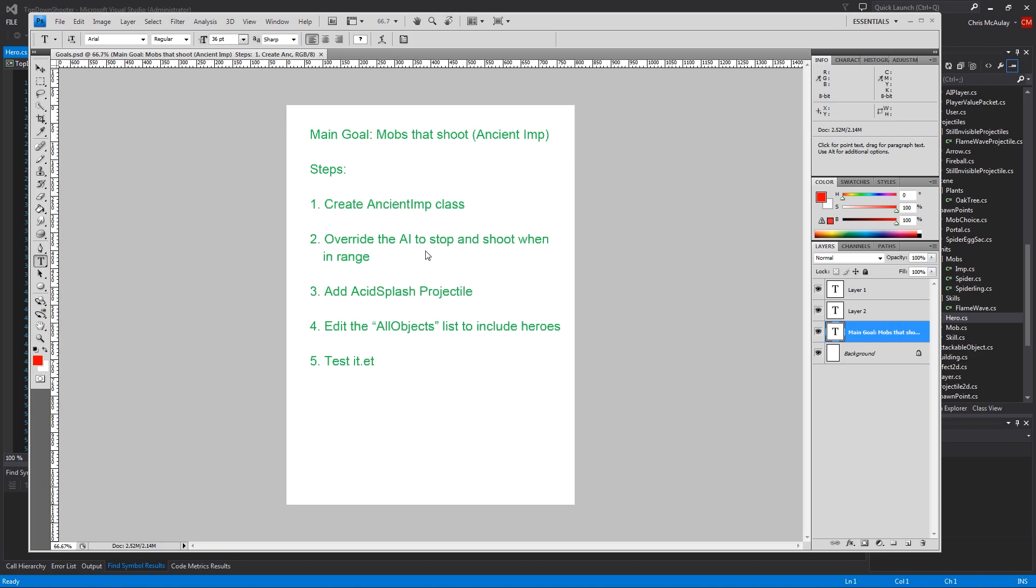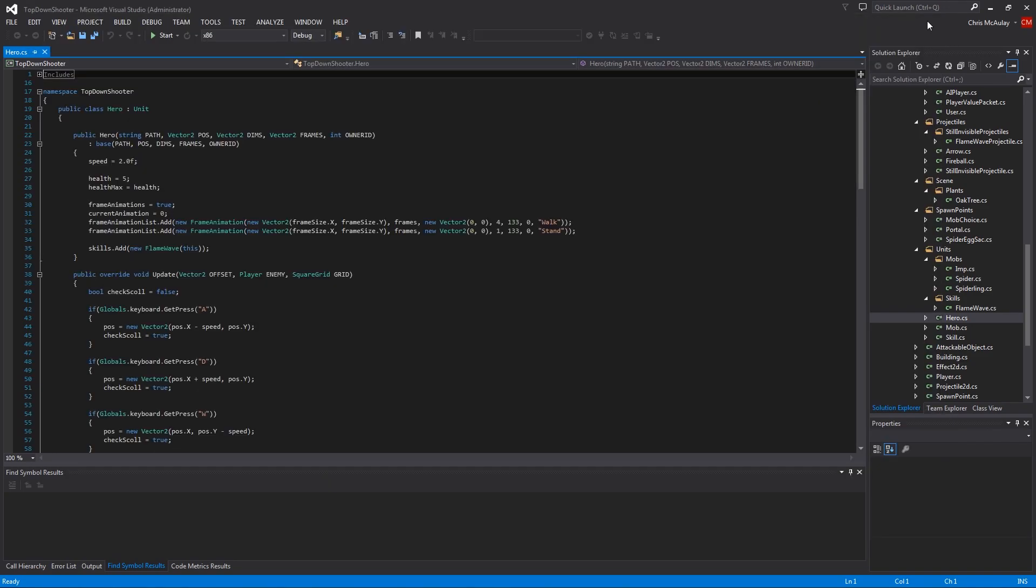We're going to override the AI in order for it to stop and then shoot when in range. Then we are going to edit the all objects list. That's a list that's coming out of the world, I think. It's not including heroes yet, so that's actually kind of a bug that we've created, but we'll fix it. No big deal. That's what we're going to do today. It's a little bit more on the simpler side, but AI can be interesting to go through. This is a pretty simple AI, but seeing it done 20, 30 times kind of helps. Alright, let's jump in.